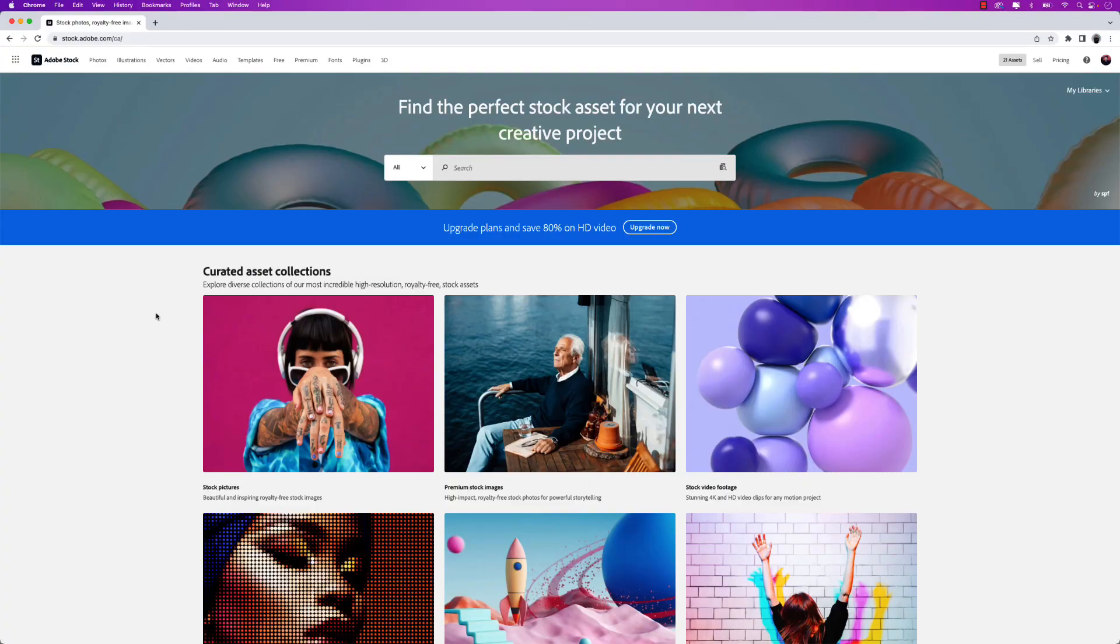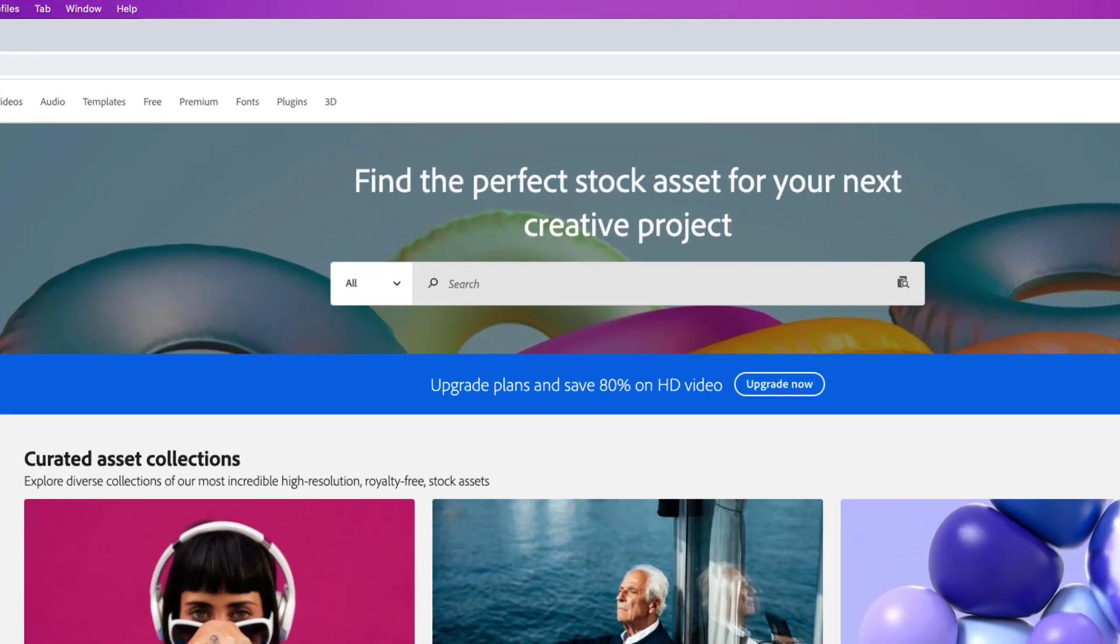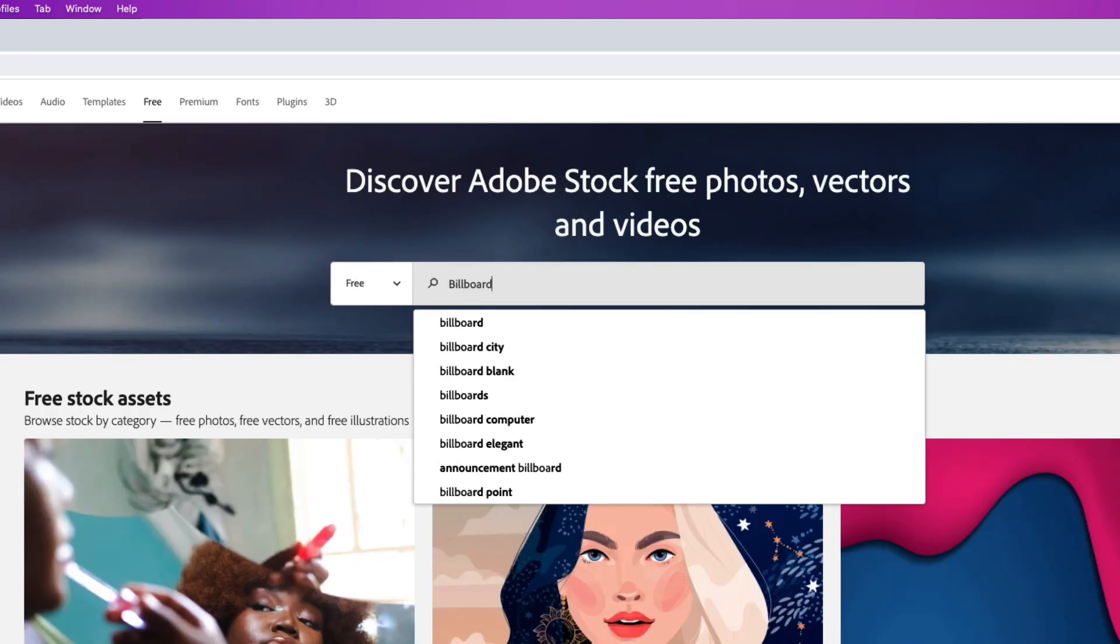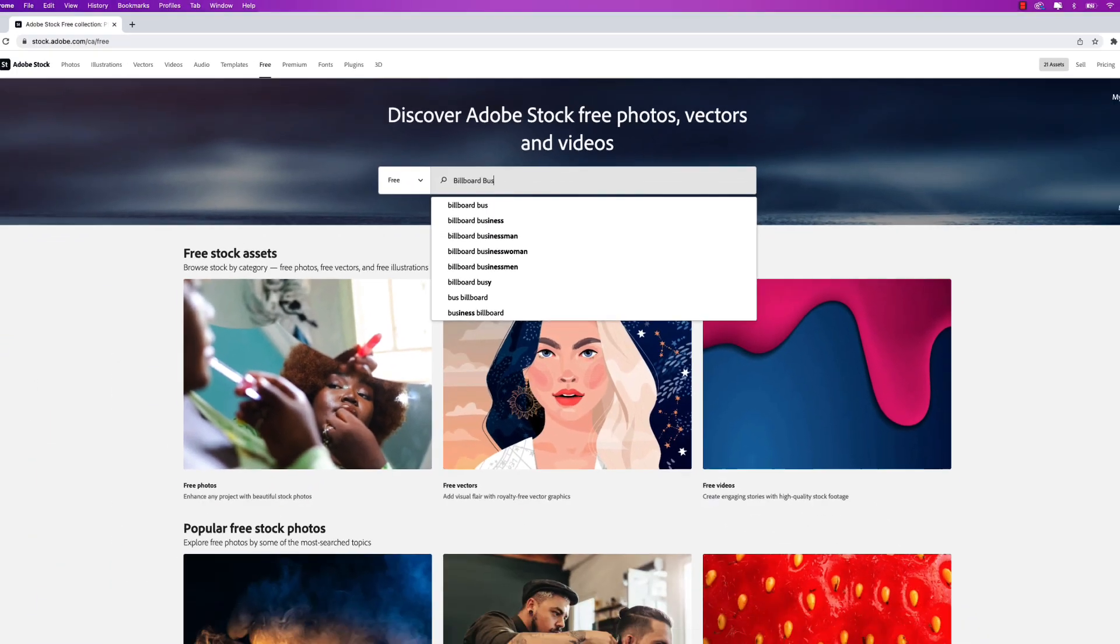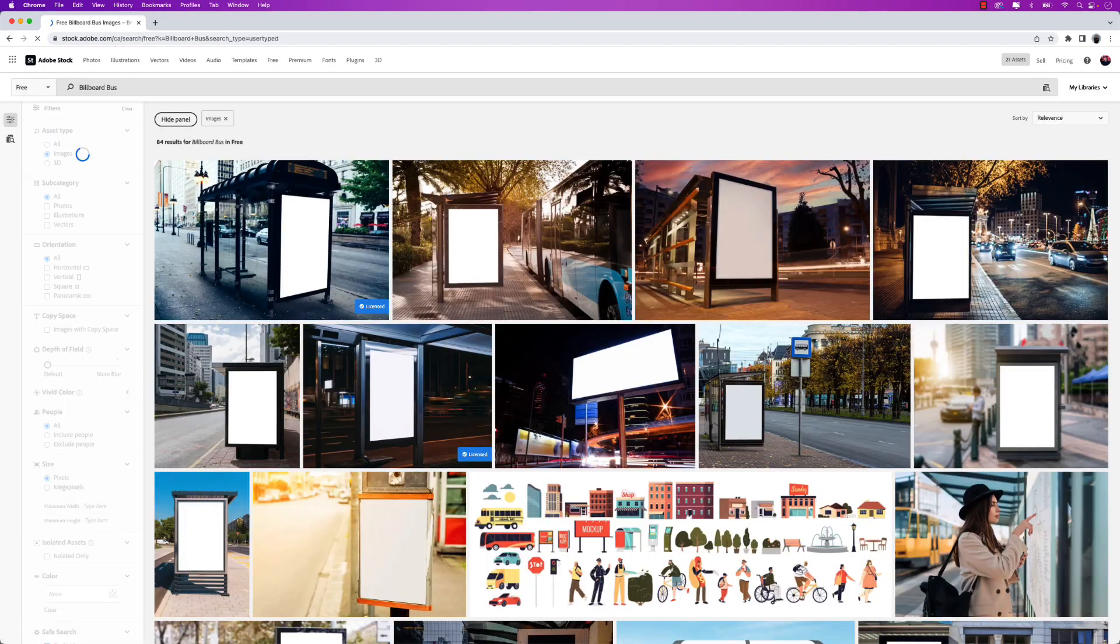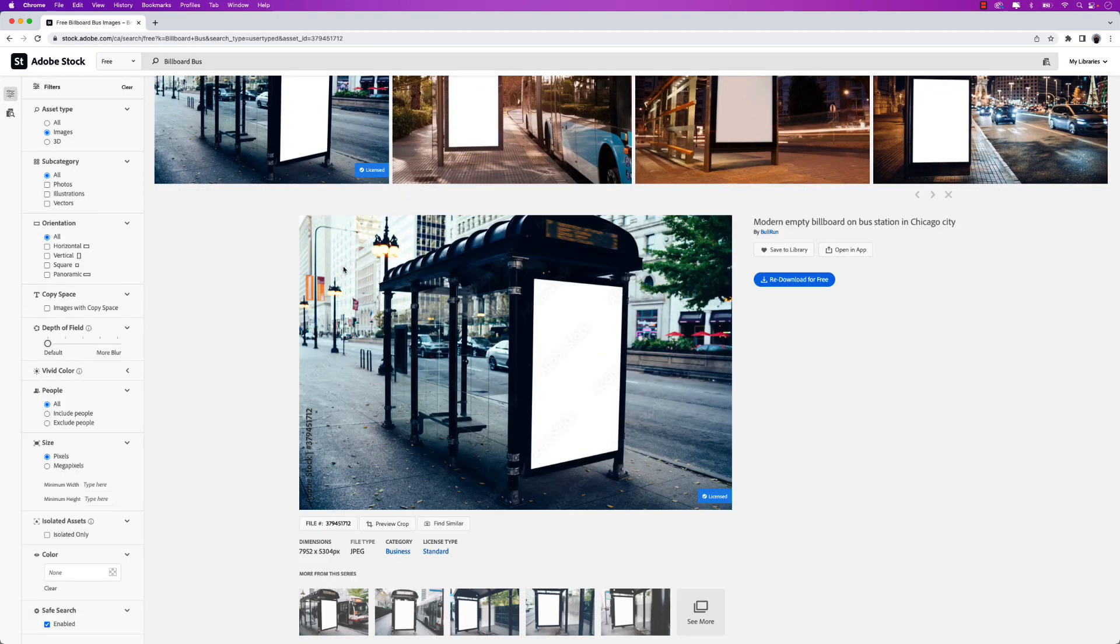To download the image that I'm using in this tutorial go to stock.adobe.com and click on the free collection and then just search billboard bus. This is the one that I'm using here so go ahead and click that and then you can just download it for free and we'll open it in Photoshop next.